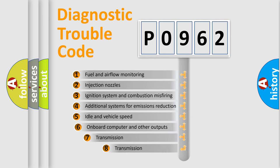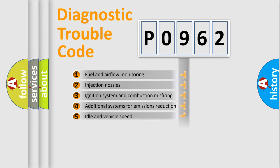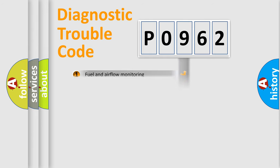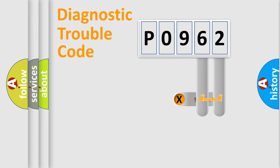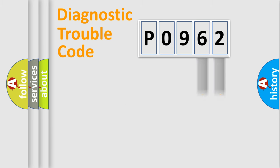The third character specifies a subset of errors. The distribution shown is valid only for the standardized DTC code. Only the last two characters define the specific fault of the group.